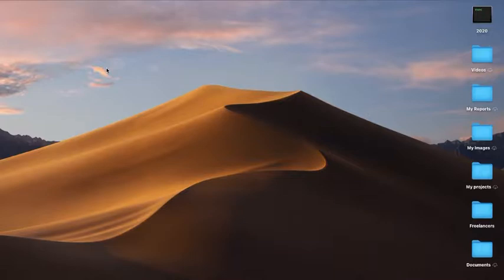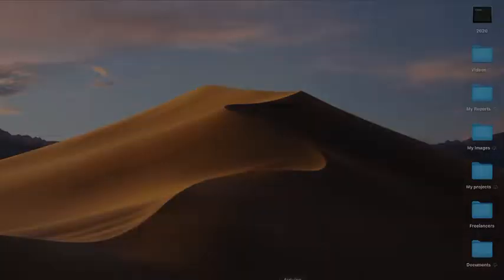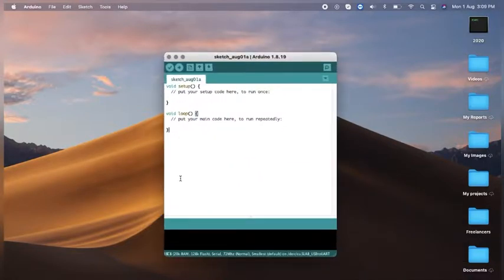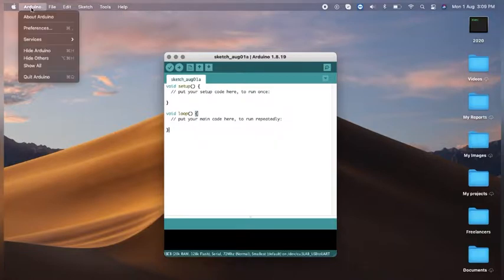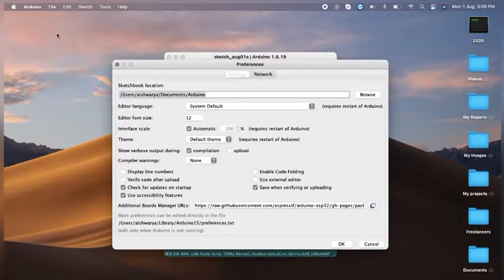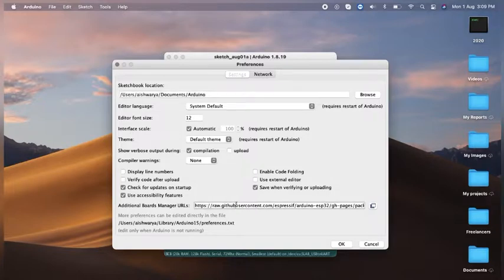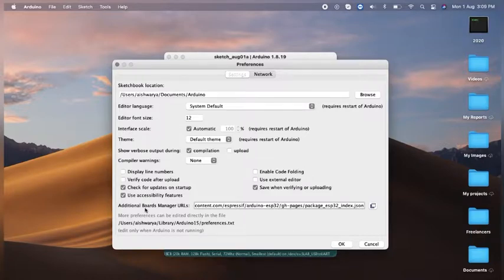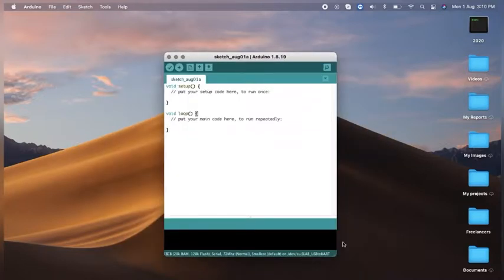Once it's installed, open it. You need to click on Arduino, then preferences. Here you can see Additional Board Manager URLs. I'll provide you a link in the description. You need to put that link over here and then click OK.